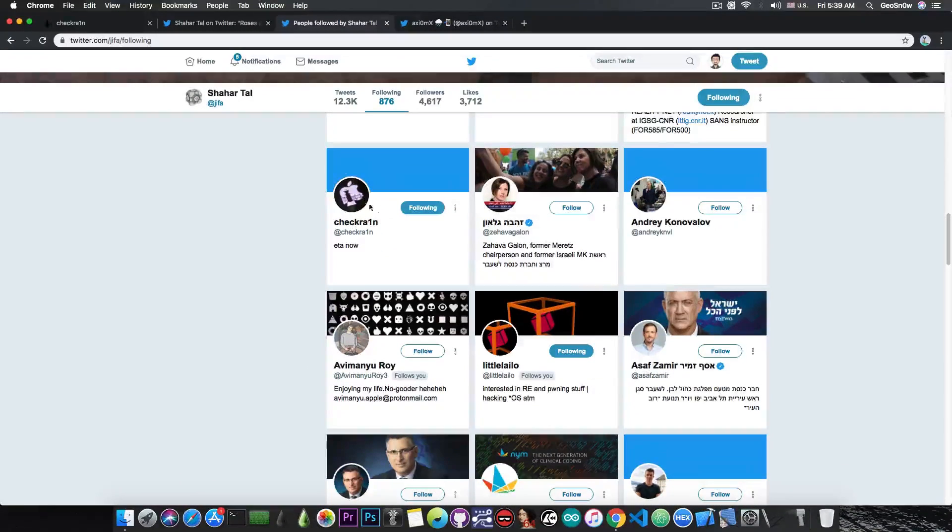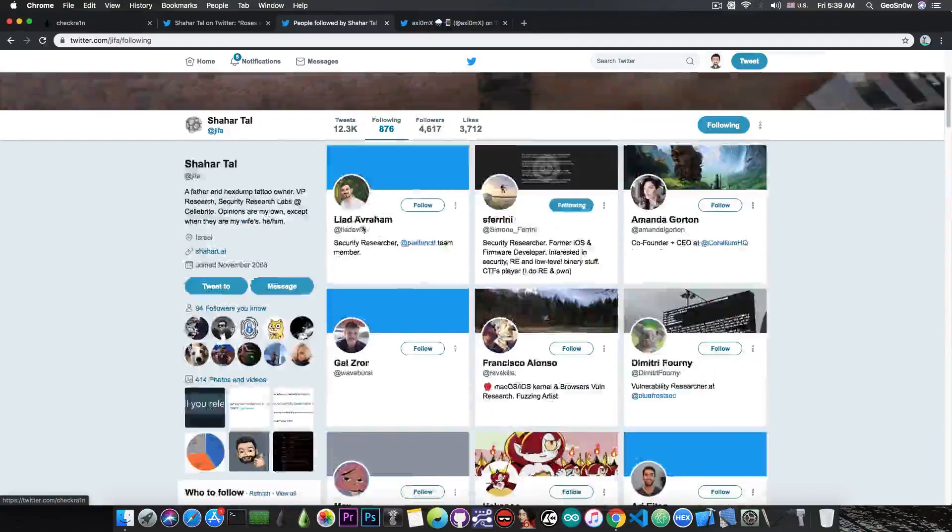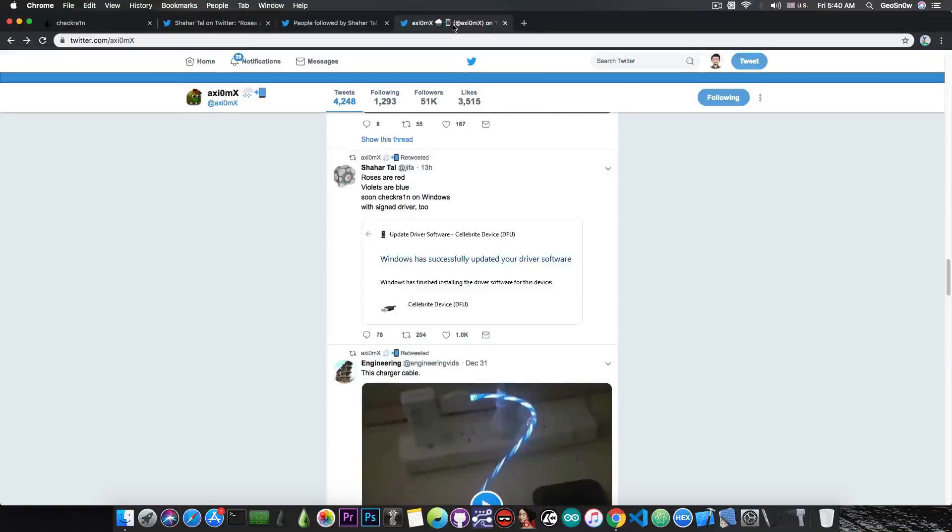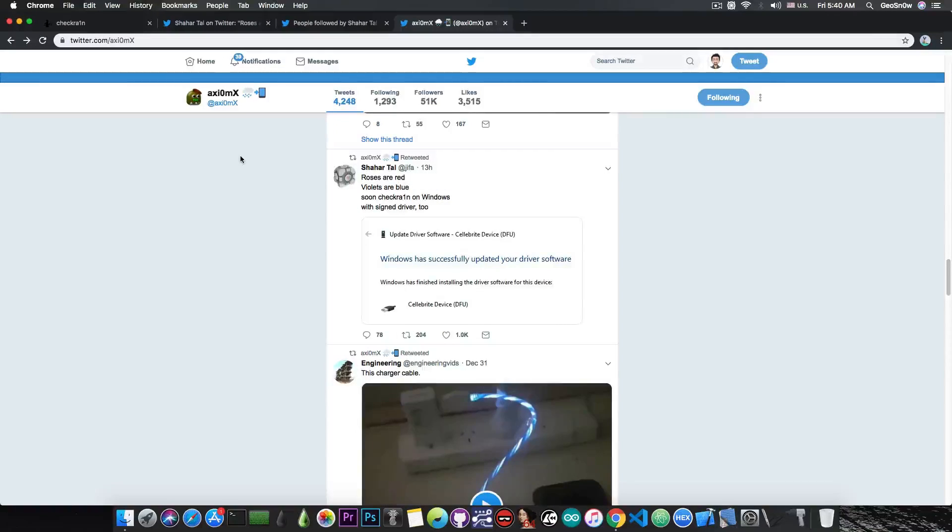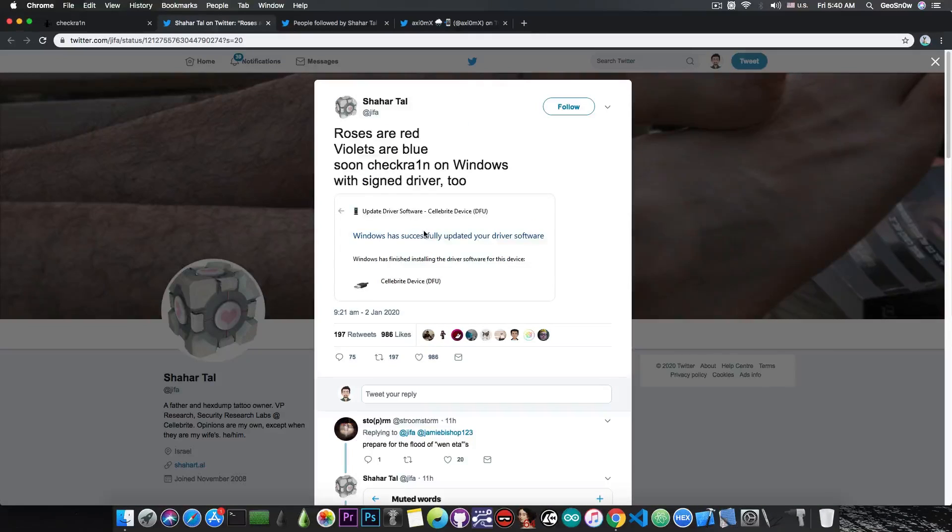And even the CheckRain account, the official CheckRain account, is following him. So he is definitely legitimate. And if you check out Axiomax, the developer behind the CheckMate exploit, the exploit used in the CheckRain jailbreak, has indeed retweeted this, which means that it's definitely legitimate.